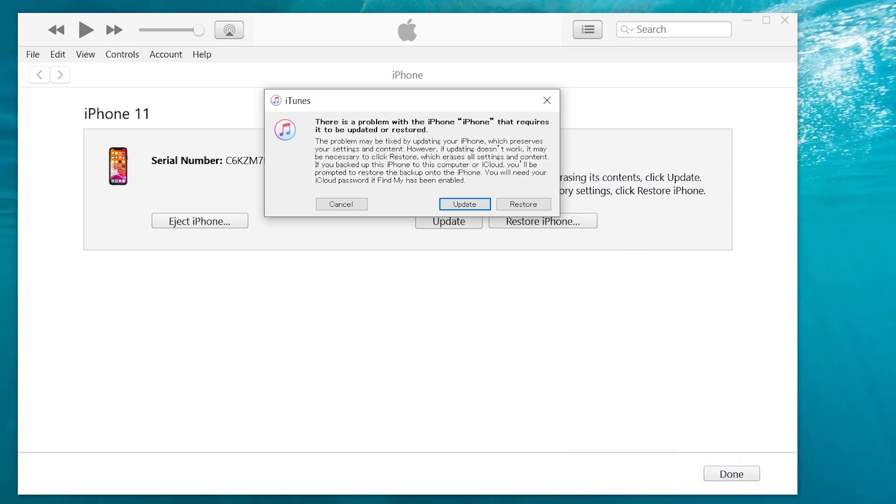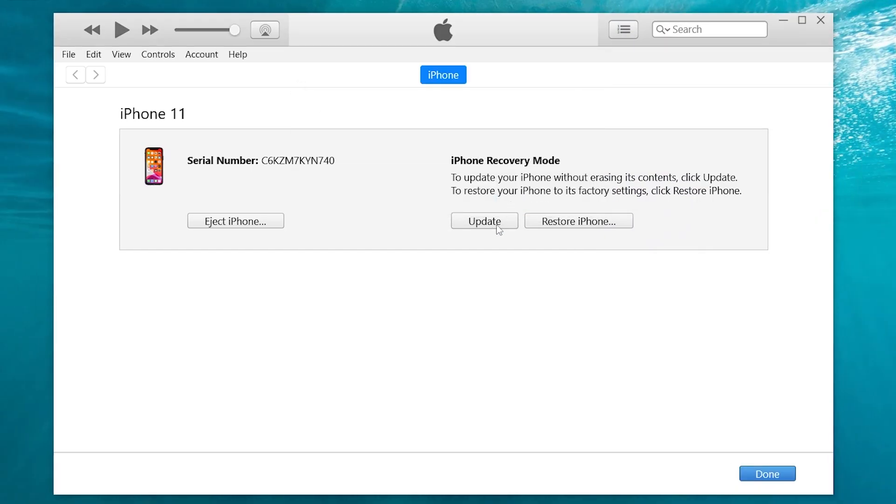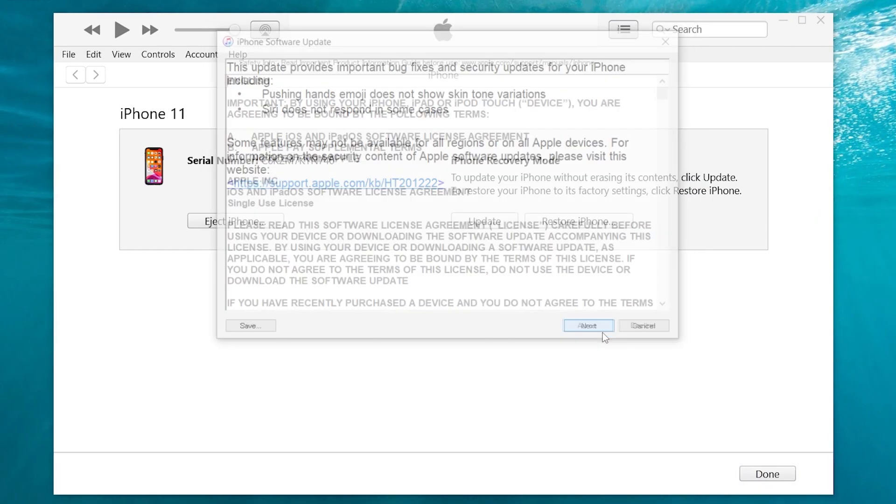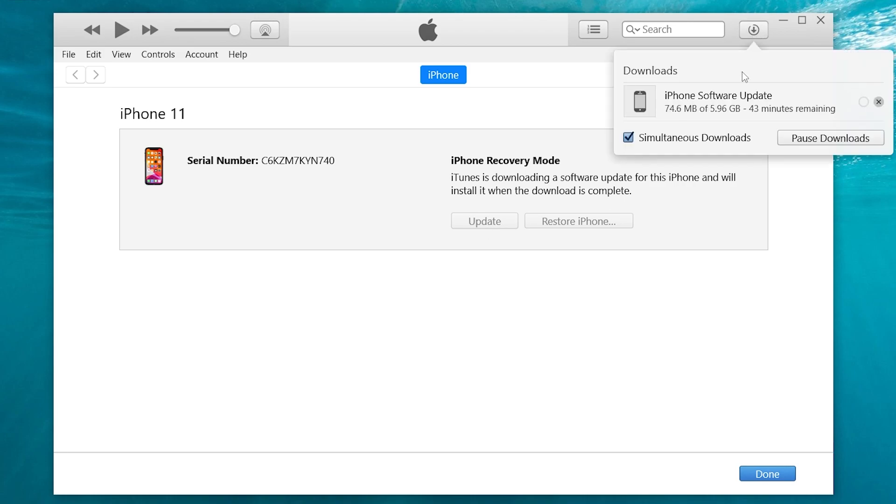Then you should see iTunes pop up a window, here we choose to update. Then iTunes will begin to download the necessary firmware. Once the downloading is completed, it will start to update your iPhone.